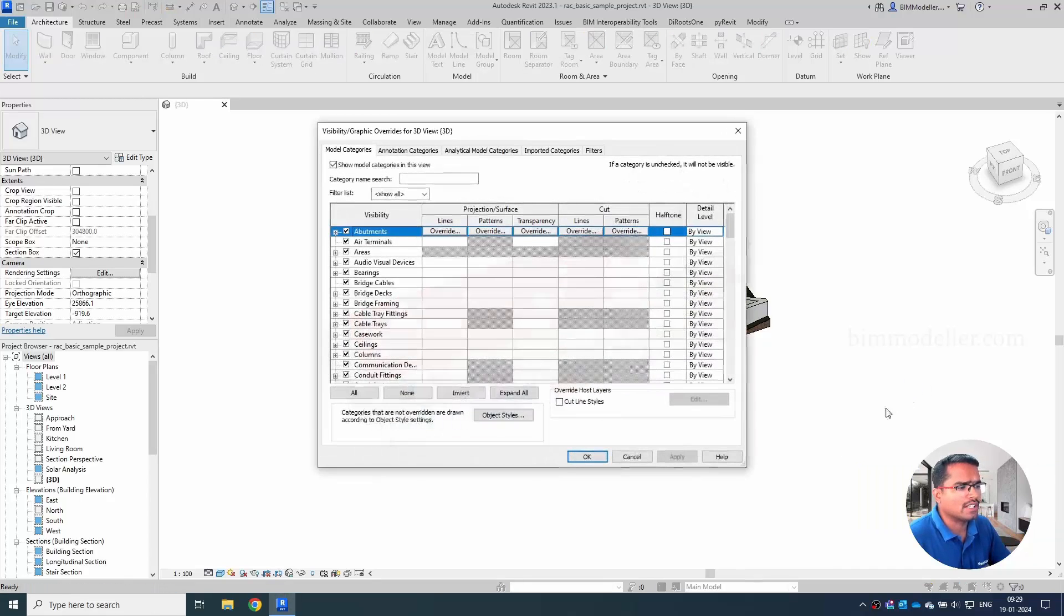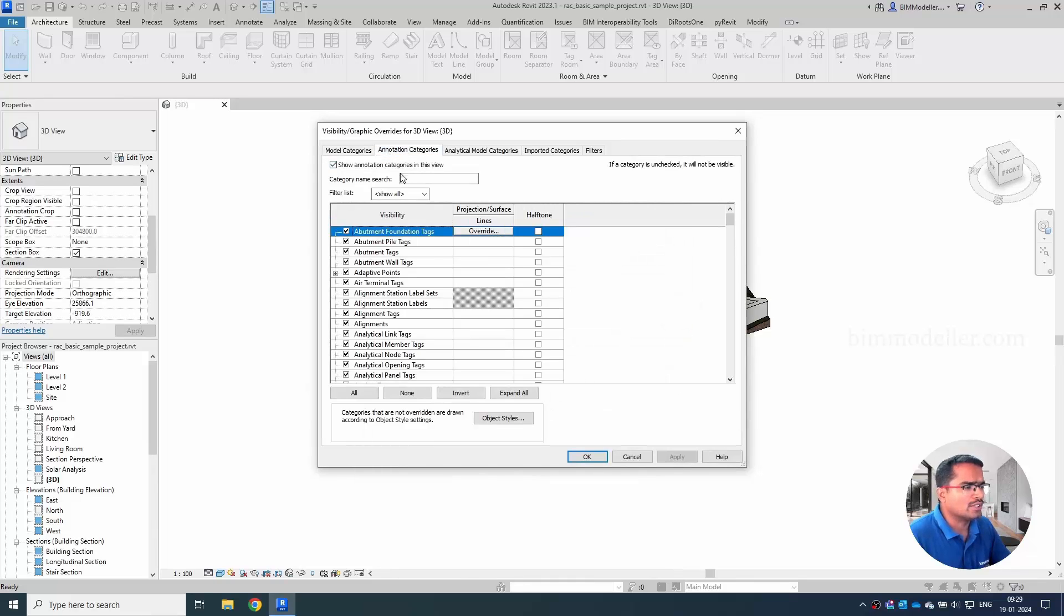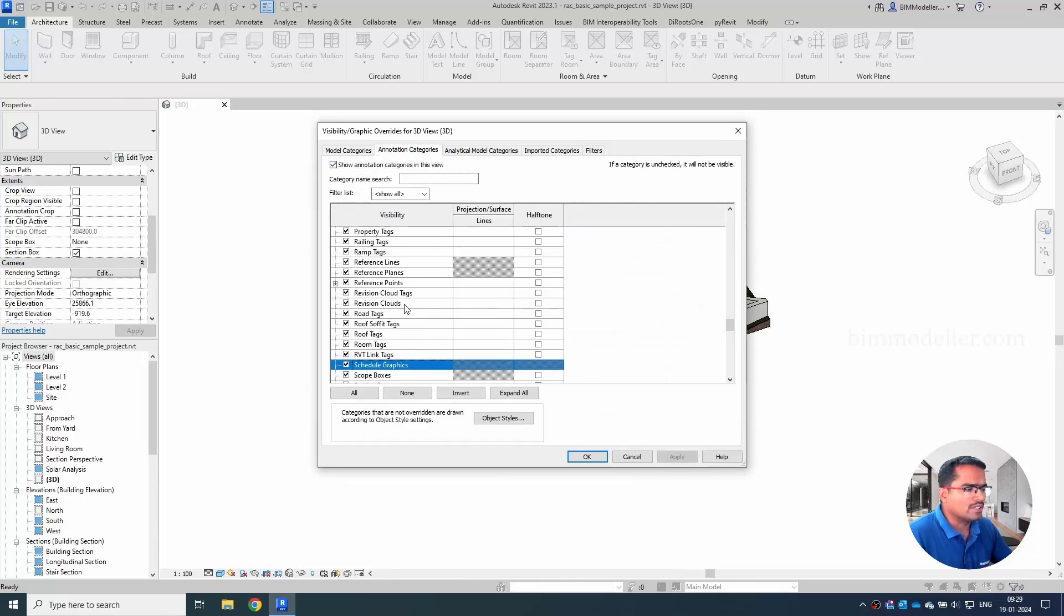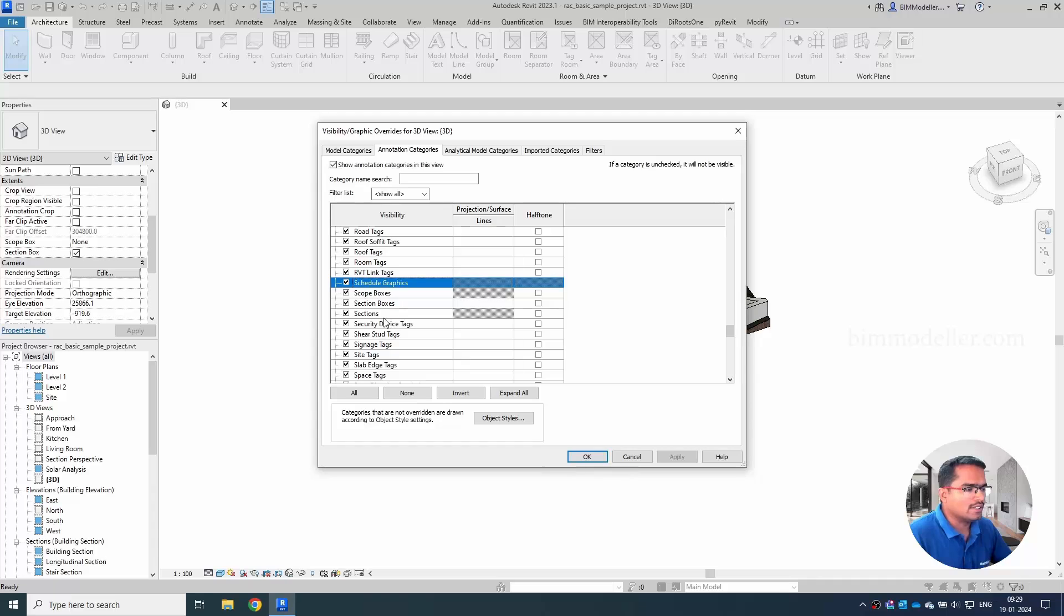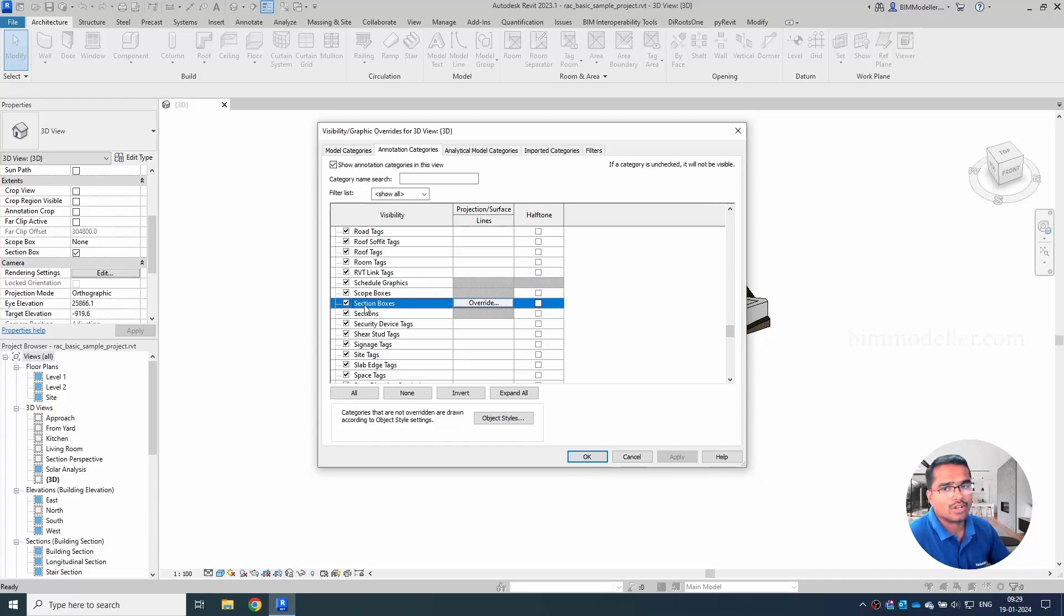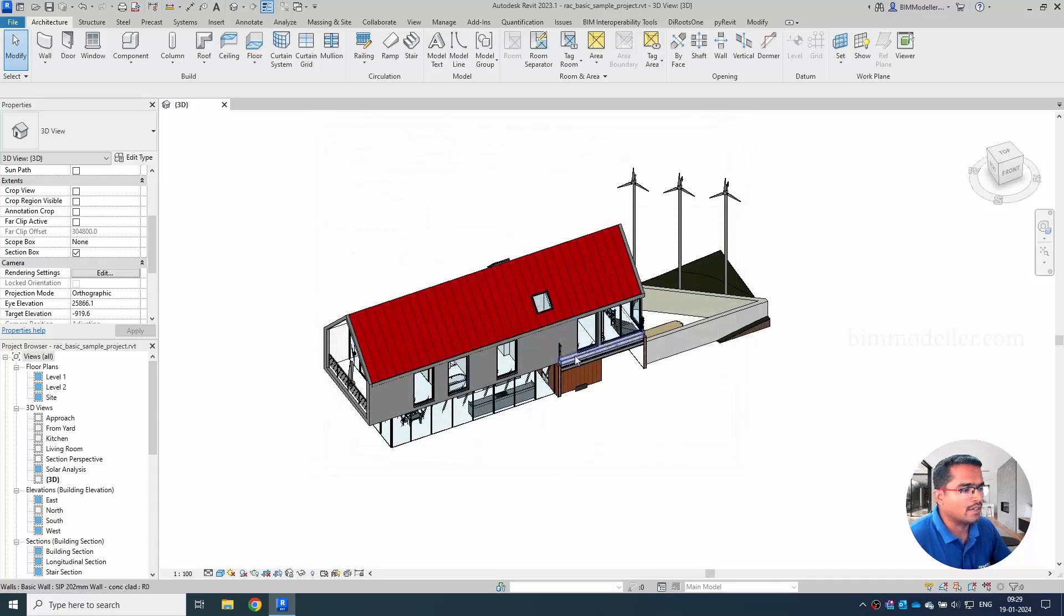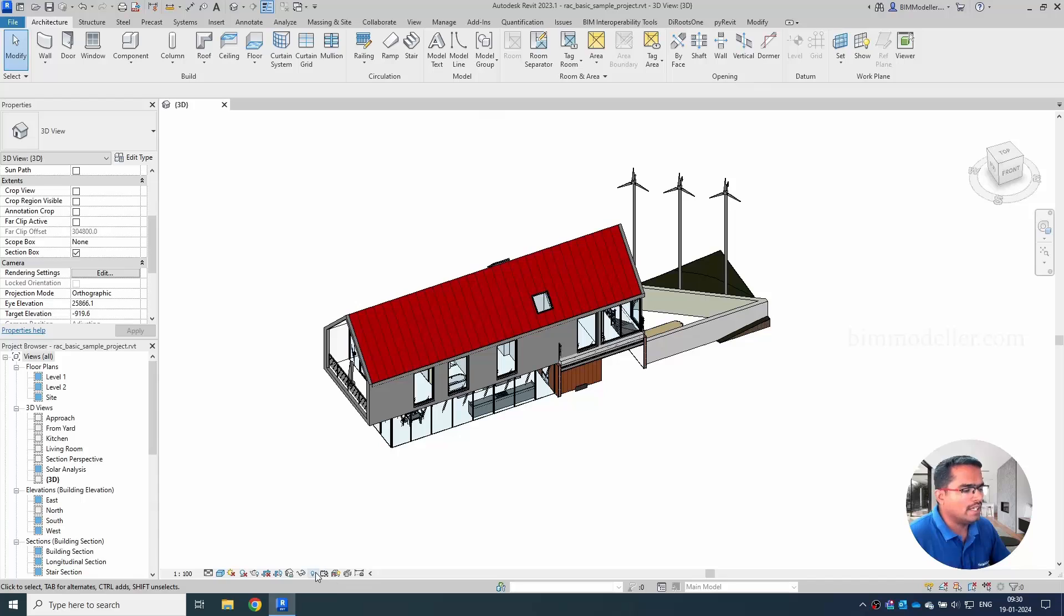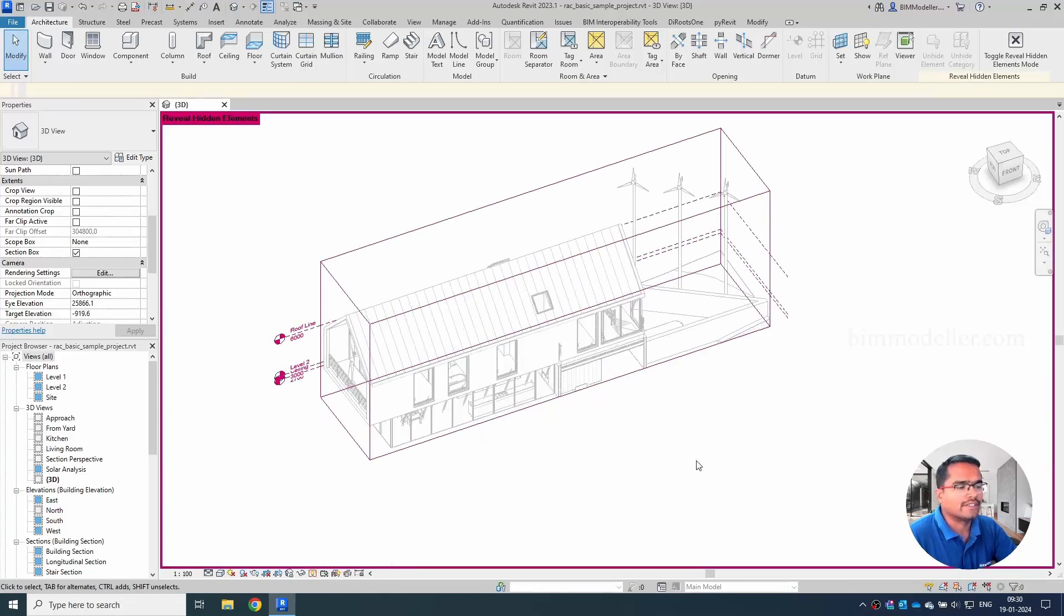We have to check whether it's available in the visibility graphics or not. So go to visibility graphics VG and go to the annotation tab. Go to the section plus S key so that you will be able to go to the section box. If you see that the section box just turn it on and we can close this and we have a button here reveal hidden elements.